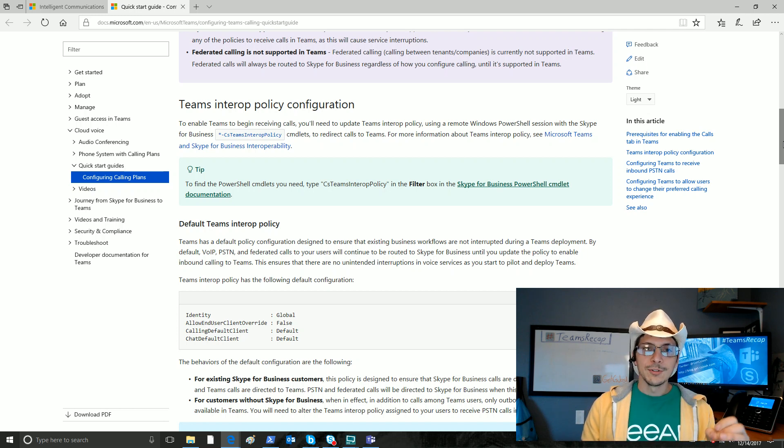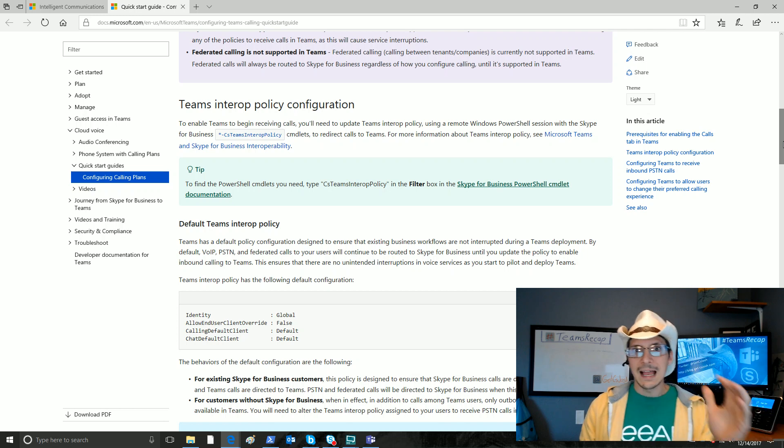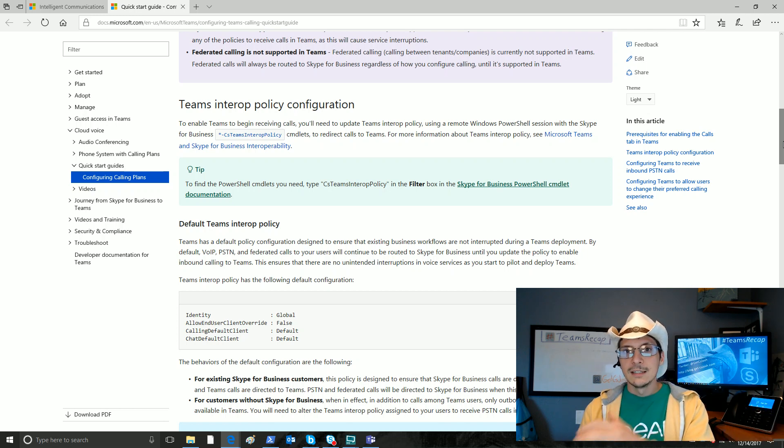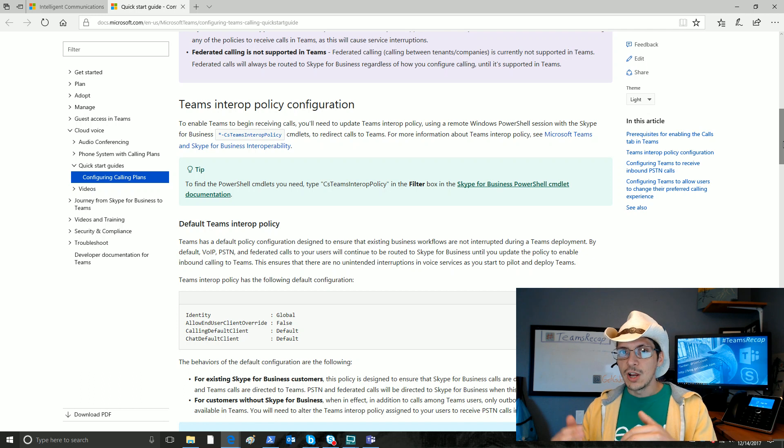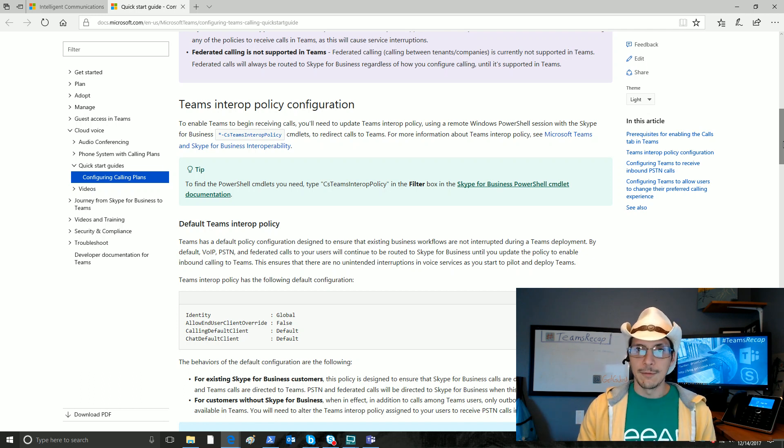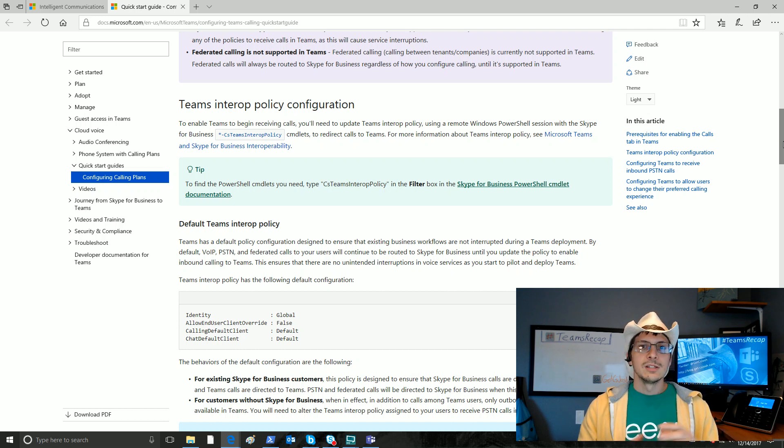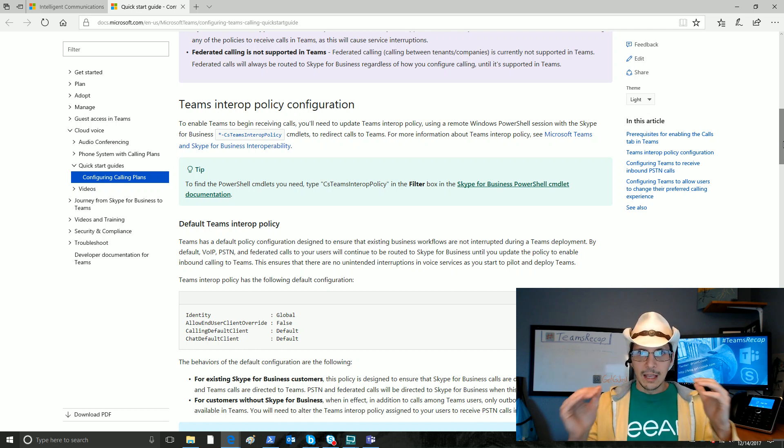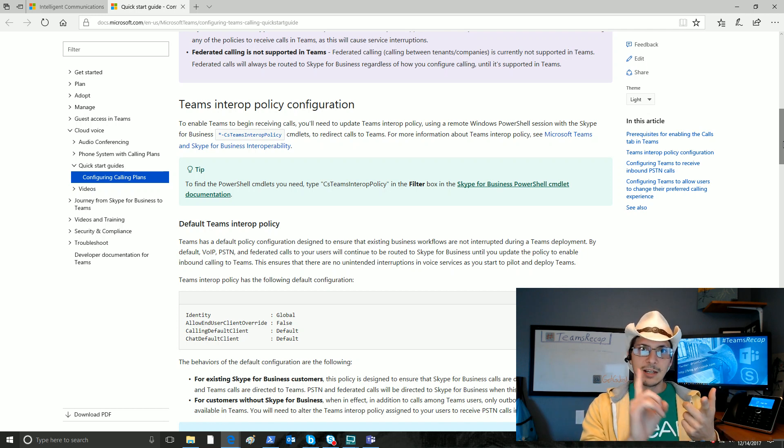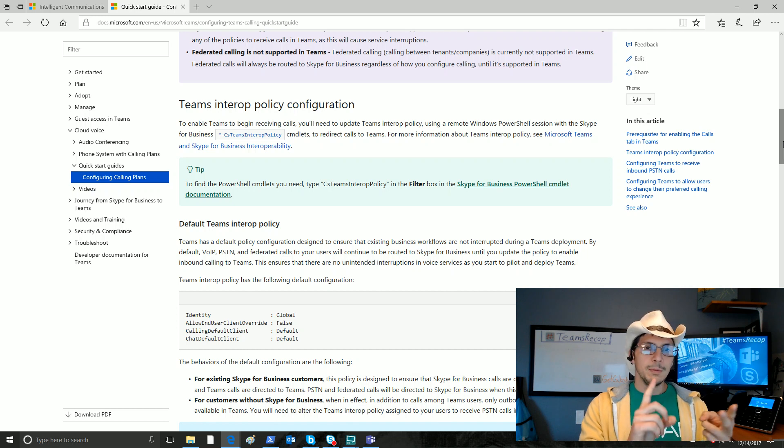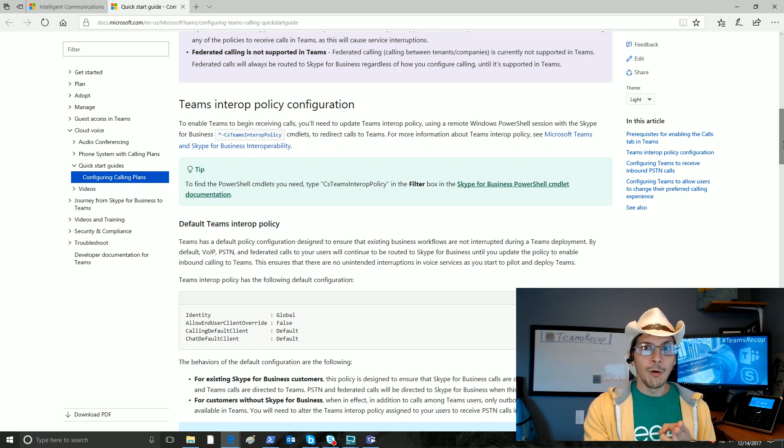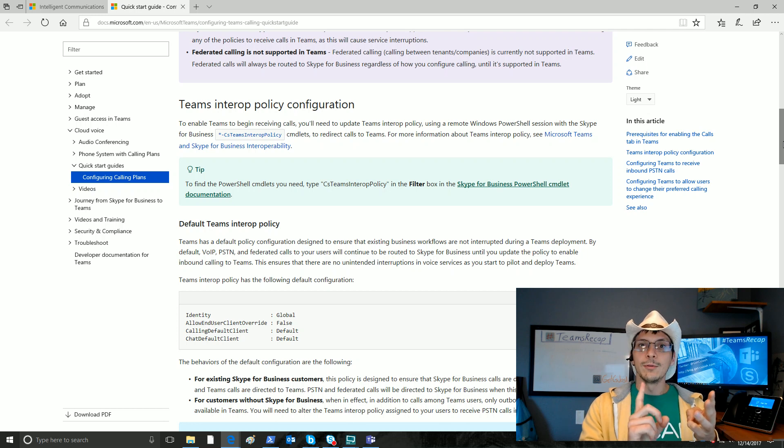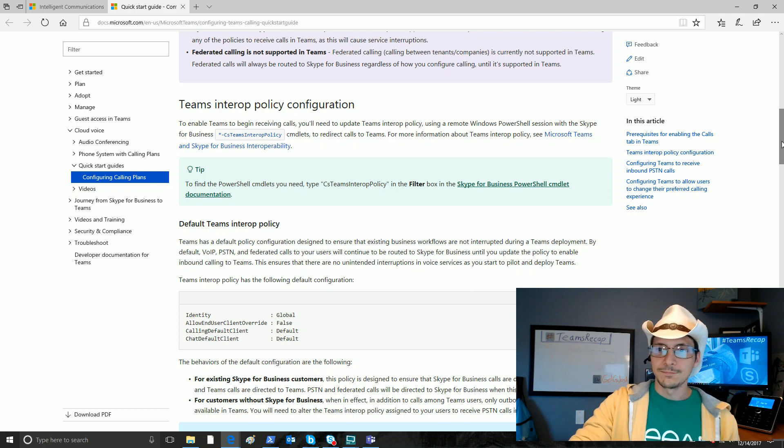That means they are able to, with this calls tab, place outbound calls. Outbound only. At this stage, inbound calls are still going only to Skype for Business online to your Skype for Business client. They are not coming into the Teams client. So by default, if you have these licenses, as of right now, you should get the calls tab in your Microsoft Teams client. You should be able to place an outbound PSTN call, but you will still be receiving calls within Skype for Business. Make sense? Good.